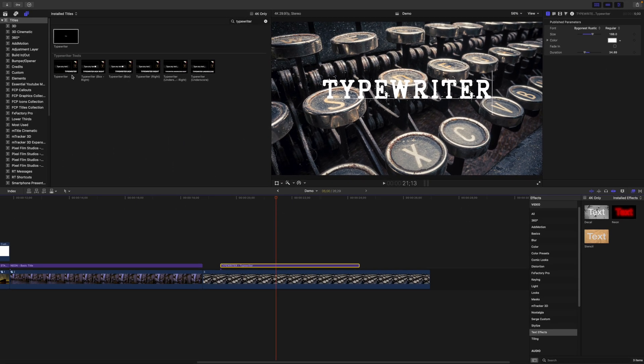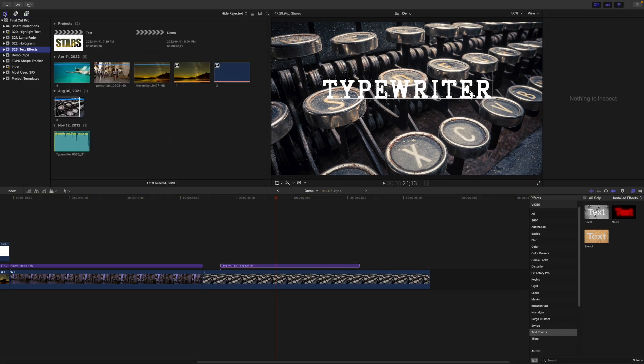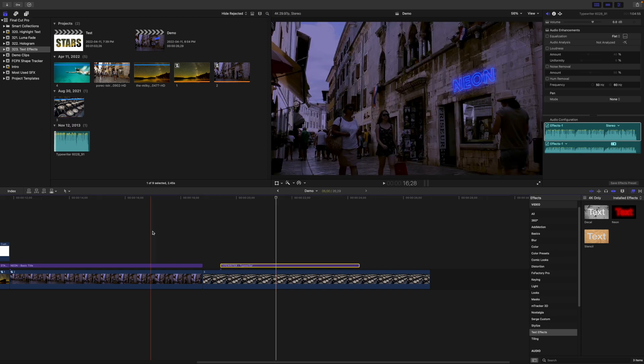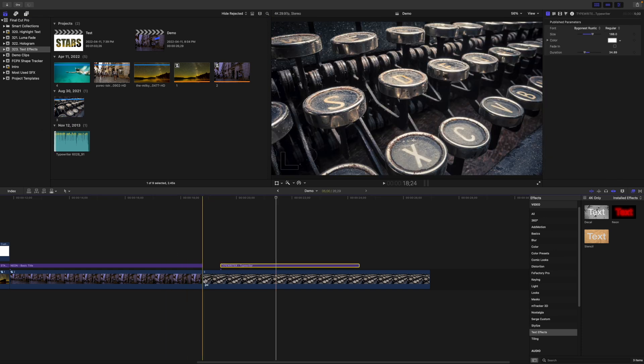Go to the Titles inspector and use the duration slider to adjust the typing speed. Now, to sell this effect even better, I'm going to add a typewriter sound effect, which I also got from Envato Elements.